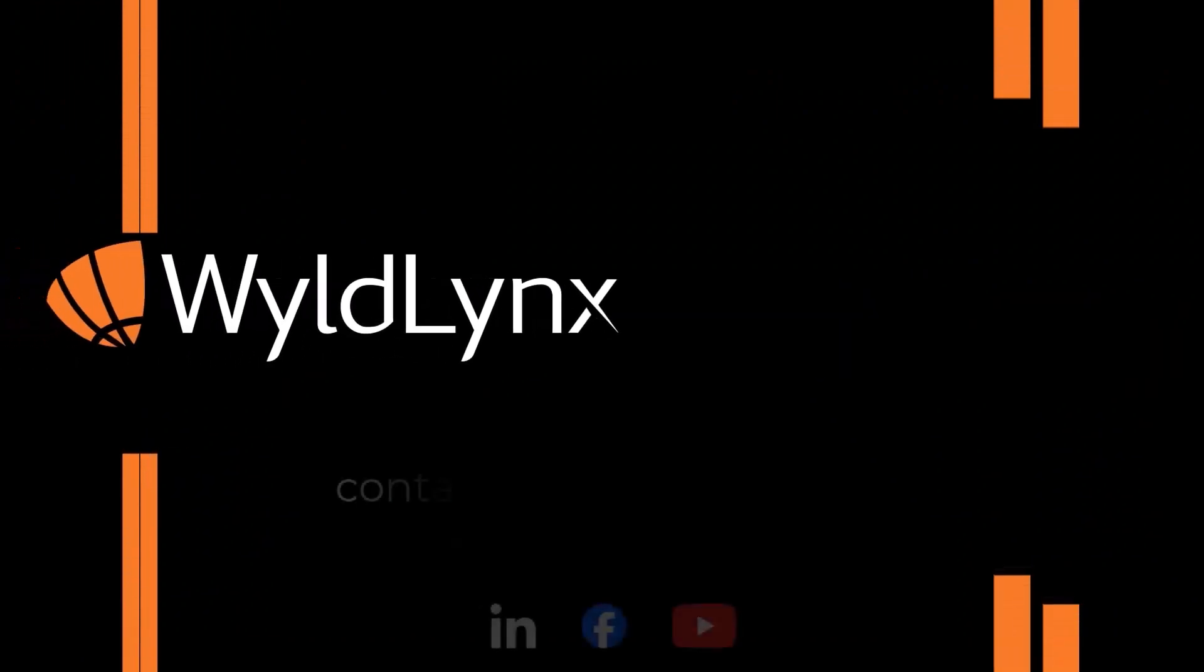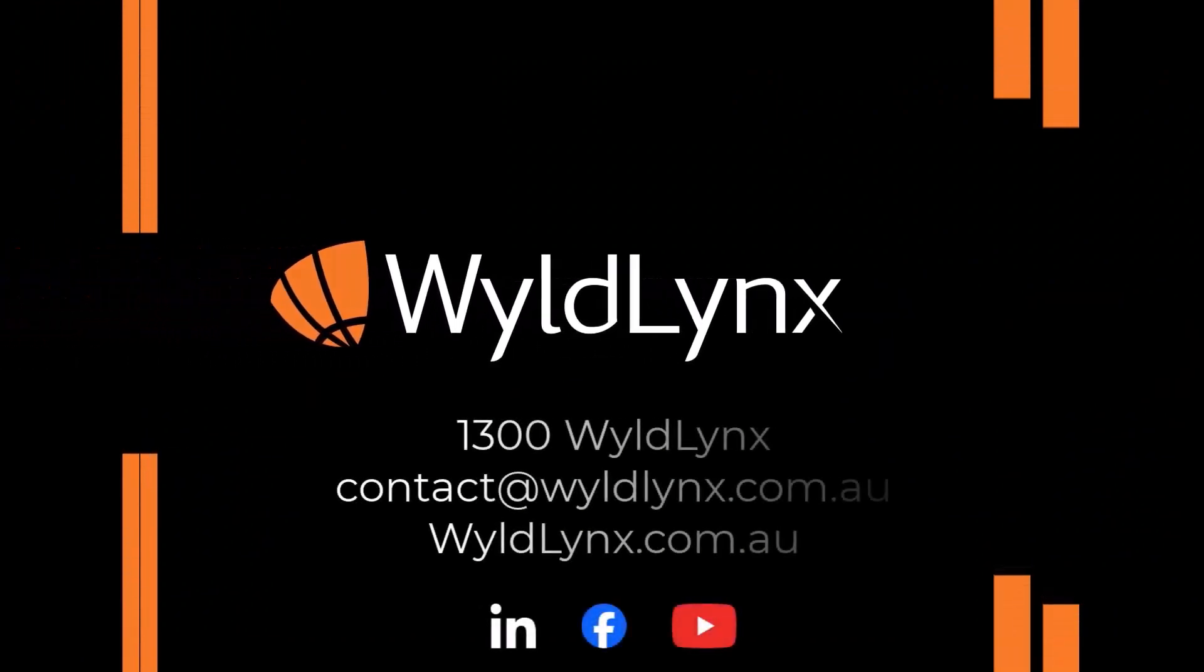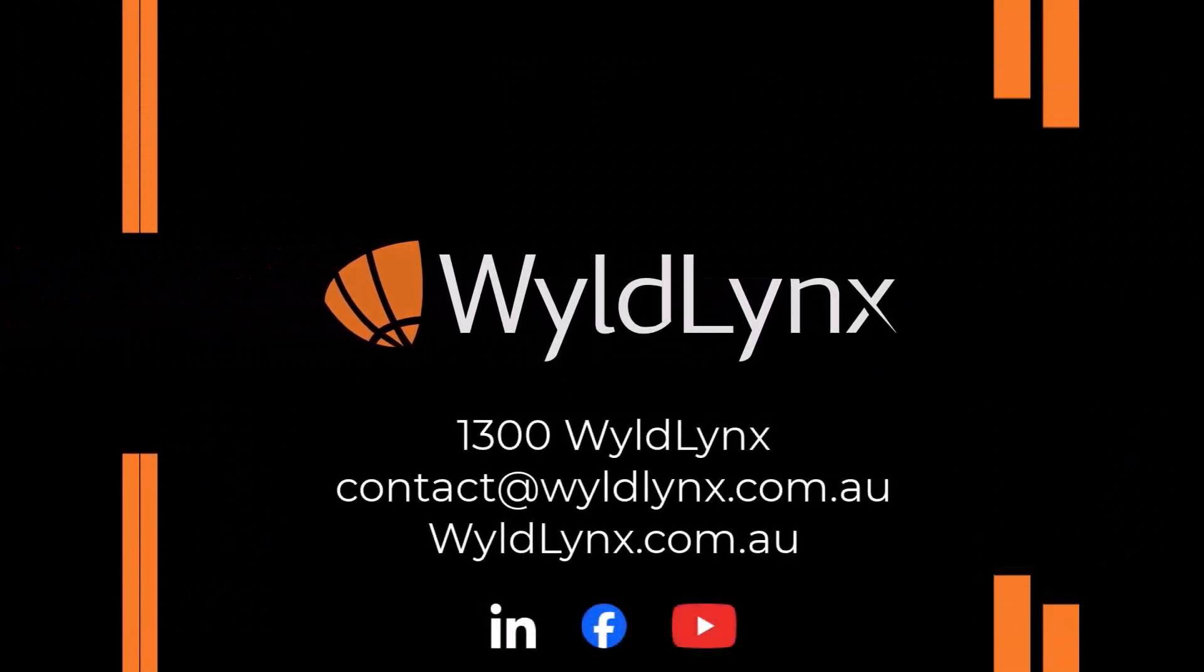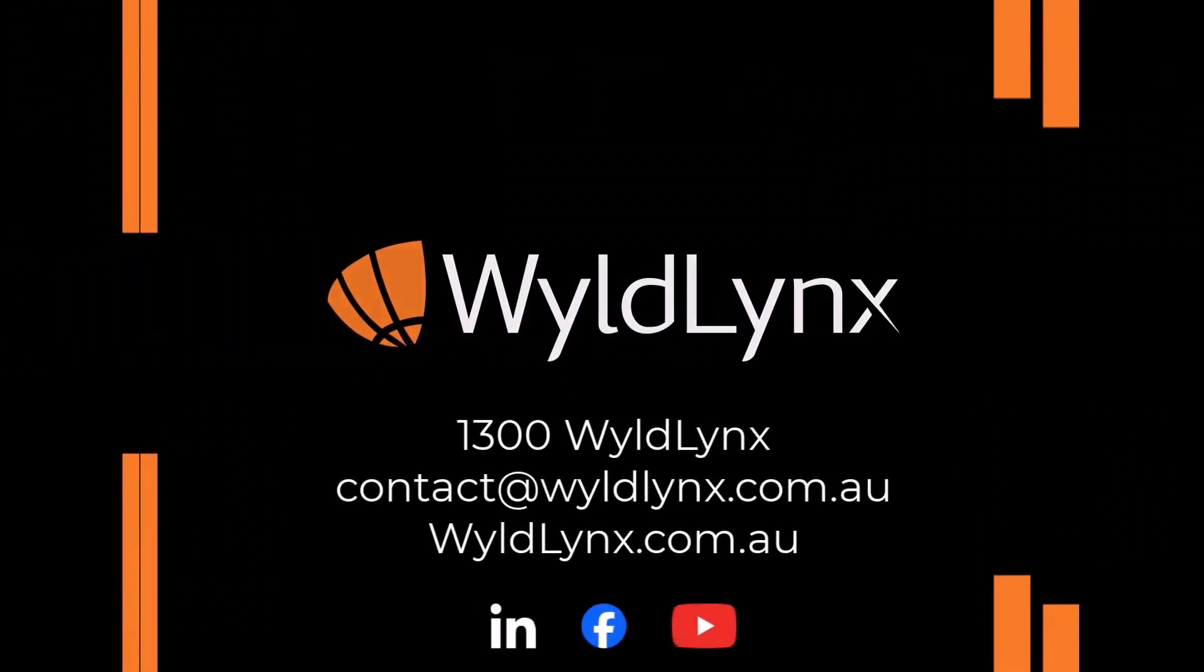Thank you for watching. If you have any further questions, please don't hesitate to contact Wildlinks.